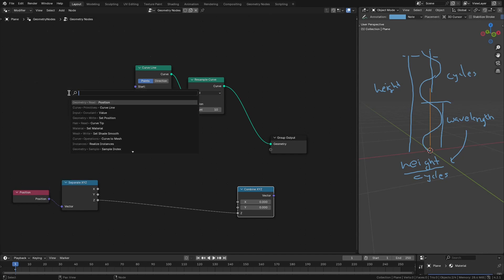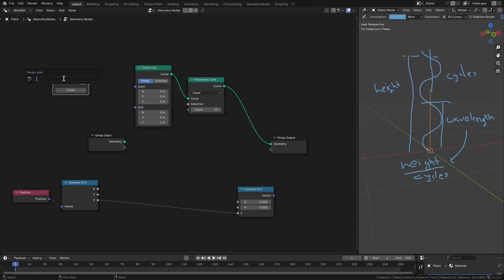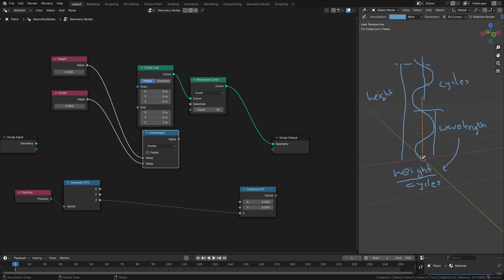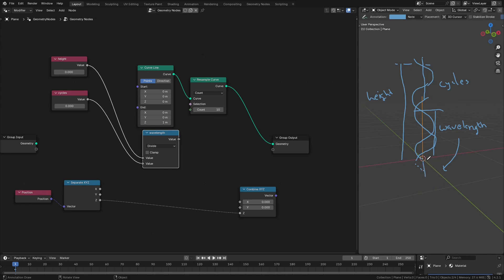Let's add these nodes. We'll have one value node for height and one for cycles, and if we divide height by cycles we get the wavelength. There is also another entity called phase shift. Currently the curve starts at value 0, but it can start at any other value. The phase shift is the length by which we are shifting the start of the curve. The curve repeats itself after 2pi radians, so we need to map 2pi onto the wavelength and add the phase shift on top so we can start the curve at any point.